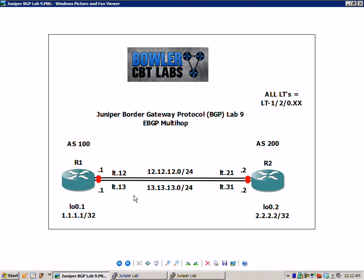Between Router 1 and Router 2, we have two physical links. I magnified our picture to show this. We have a connection between R1 and R2 on the 12 network — that connection is LT.12 on R1 and LT.21 on R2. We also have the 13 network between R1 and R2 — that's LT.13 on R1 and LT.31 on R2.